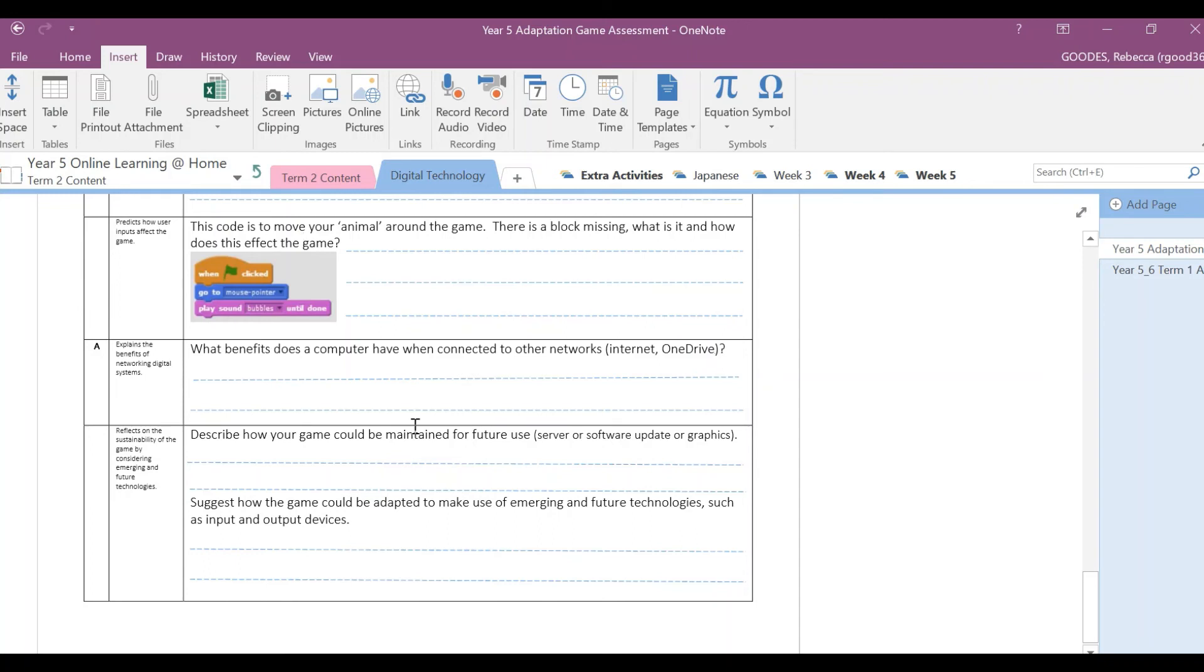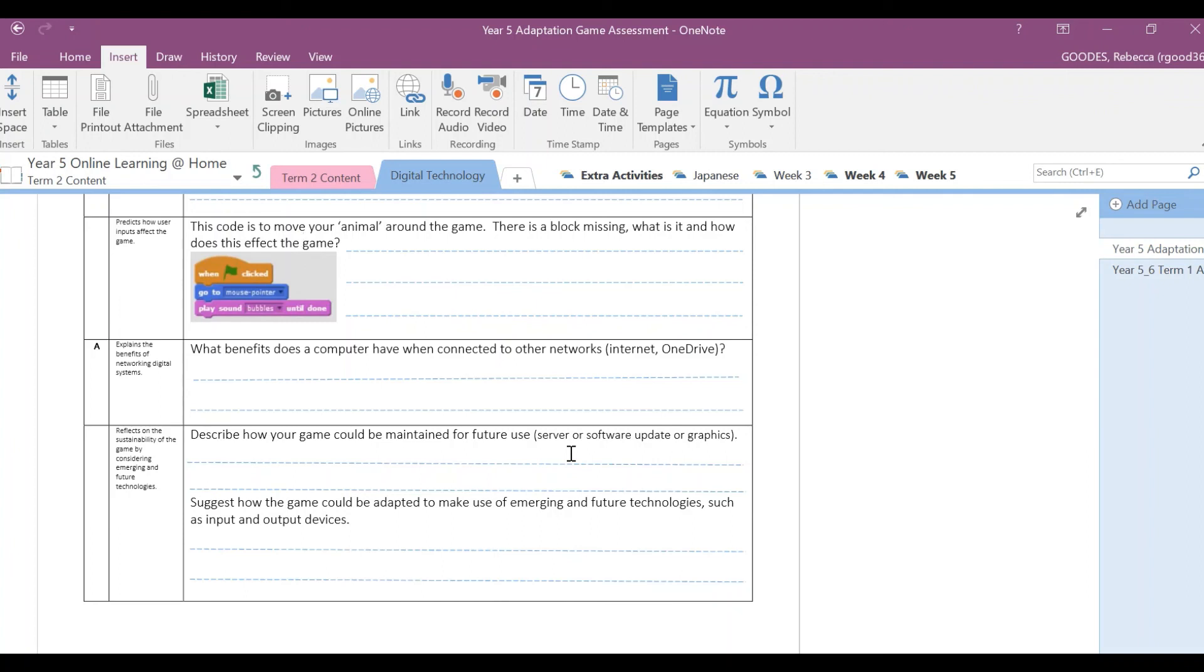Then finally, describe how your game could be maintained for future use. So with your game, when you finish the game, how are you going to keep it up to date? So do you need to make sure that your game needs to be, your software updated, so you can keep uploading it onto the network? You need to write down here how can your game be maintained for future use.